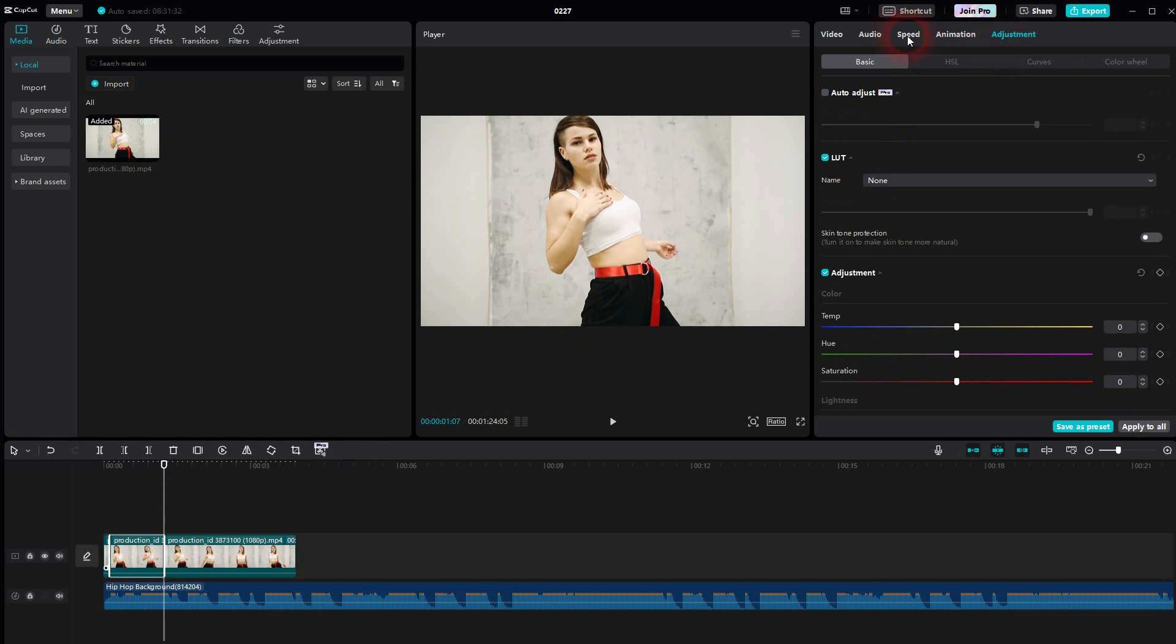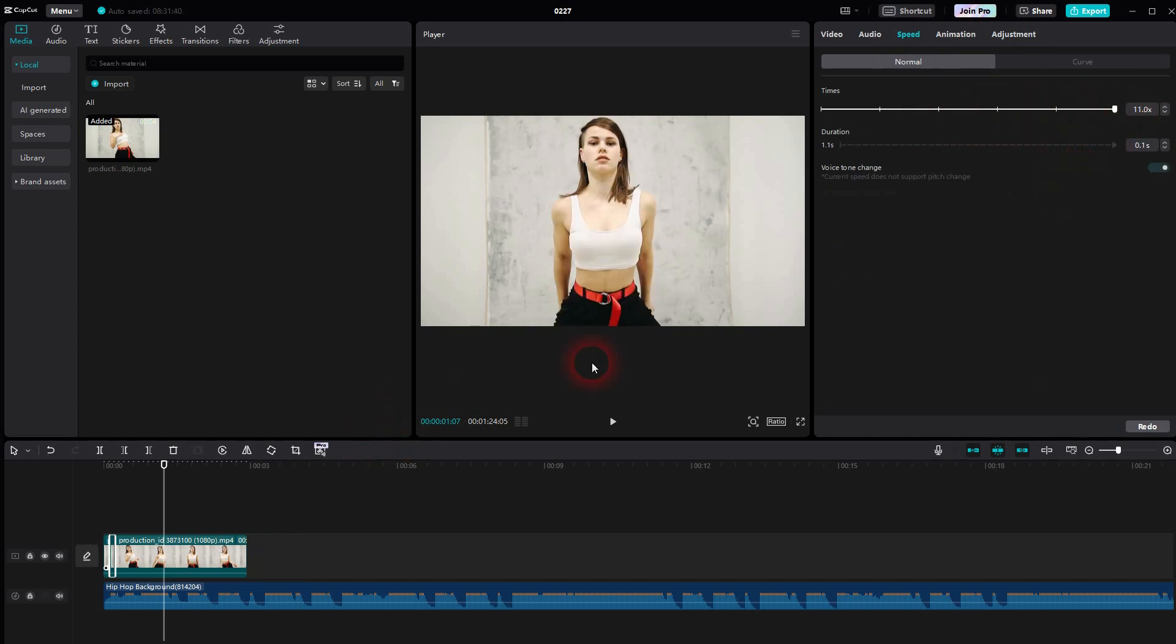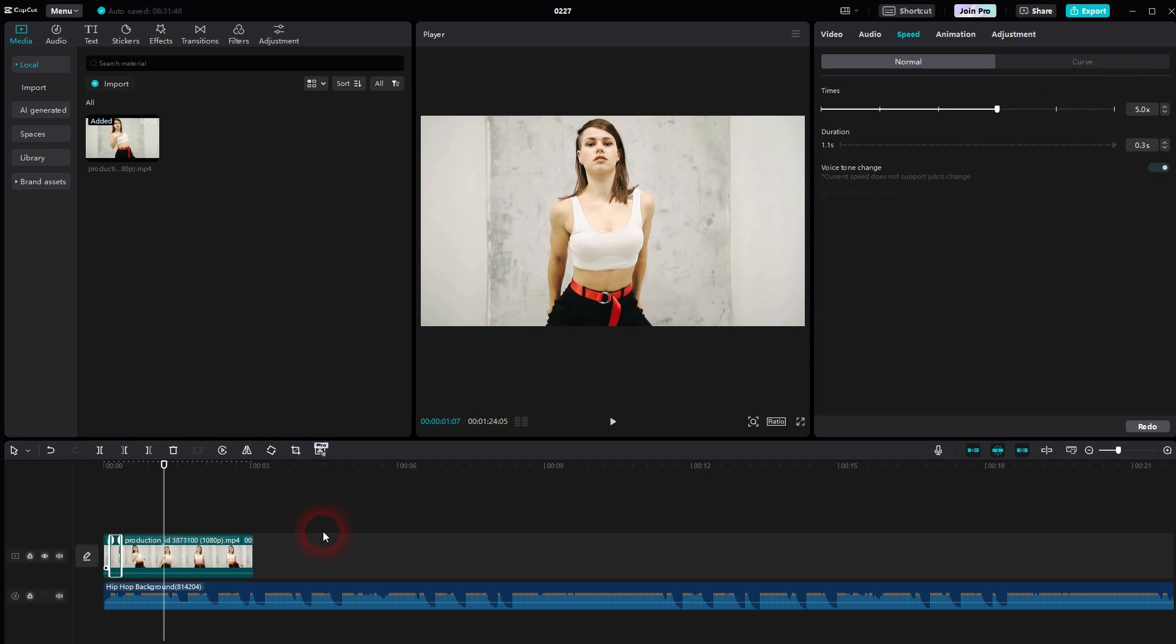Go a little bit forward, create a second cut and select this segment and go to speed right here. And then crank the speed up. You can go to the max, but everything up to let's say five seconds should be fine. Depending on the clip that you've got, you want to go higher or stay as slow as five seconds.